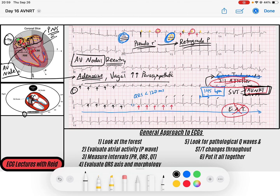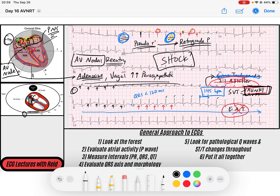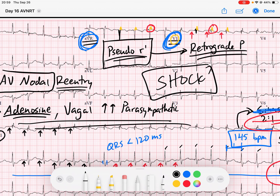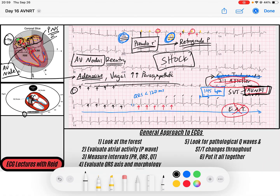Obviously, if the patient is really unstable, you can shock them with synchronized cardioversion. So that's the idea of AV nodal reentry tachycardia — localized to the AV node, and you can identify it by those pseudo R-prime waves representing retrograde atrial P waves. Hope this helps! If you have any questions, throw them in the comments. Thanks for watching — see you on the next EKG video!